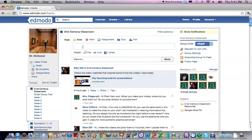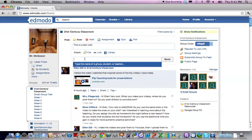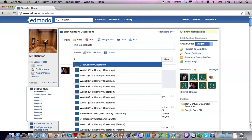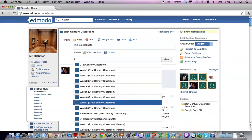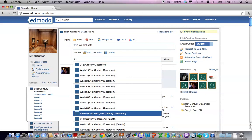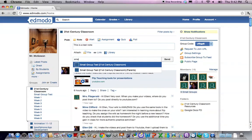Type in your note and then in the send to window you could type 21st century and scroll down to choose small group test or you could type in small and it will come up as one of the options.